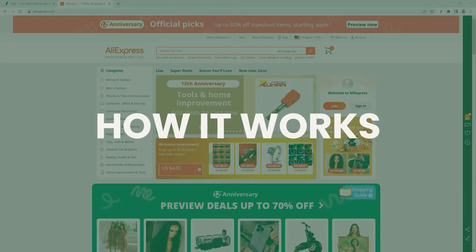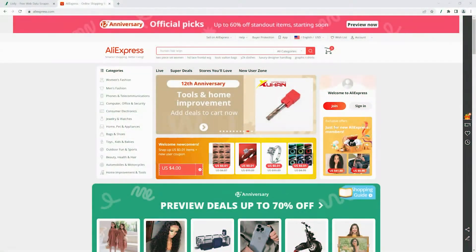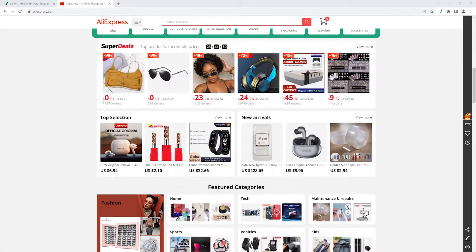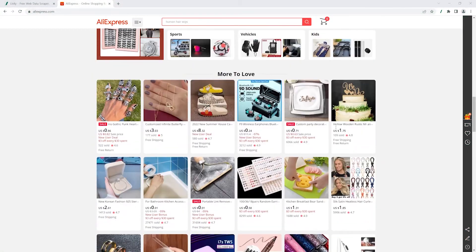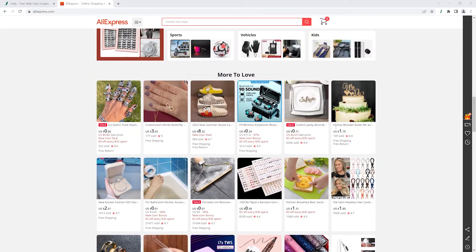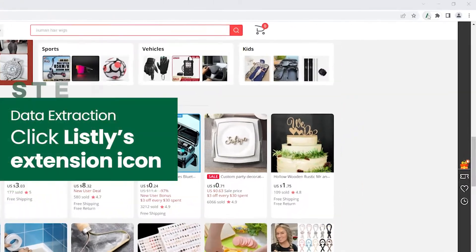Okay, let's see how it works. Say you're collecting information about product recommendations from AliExpress.